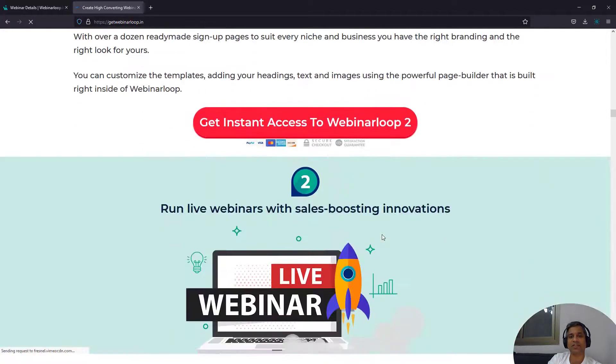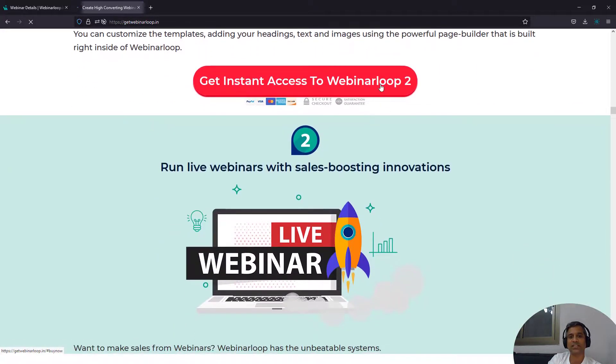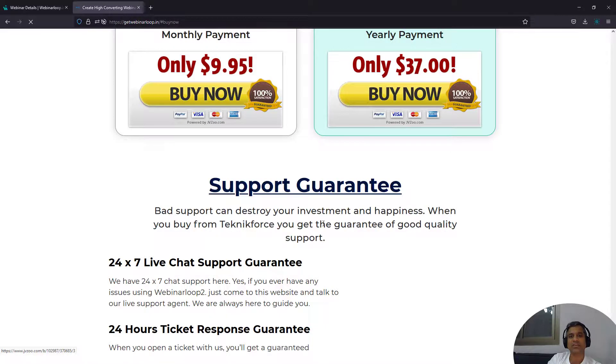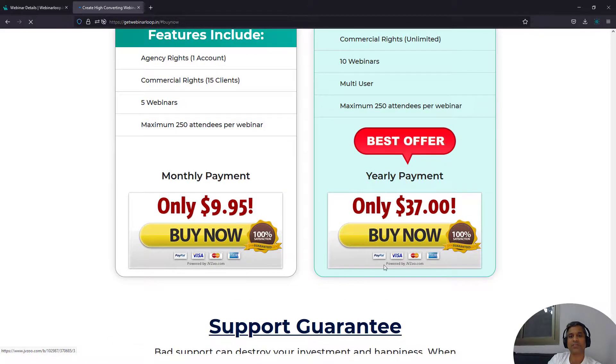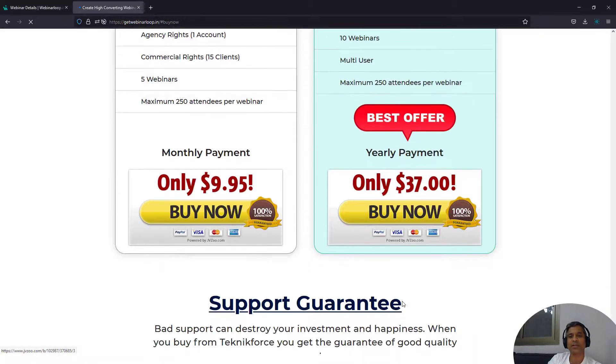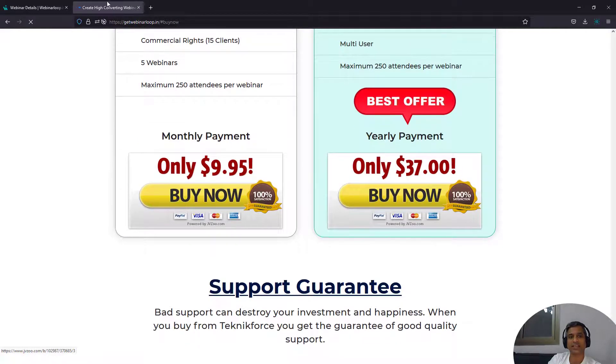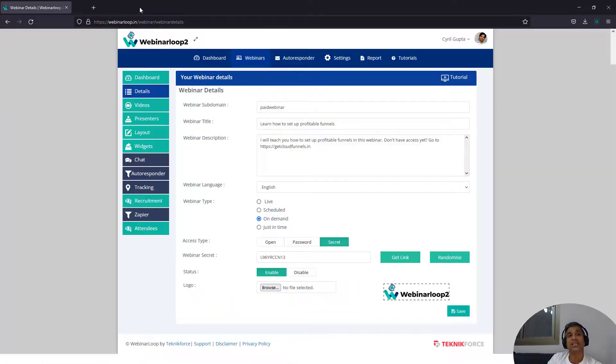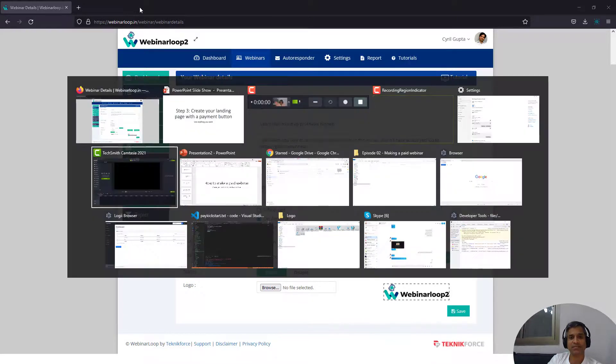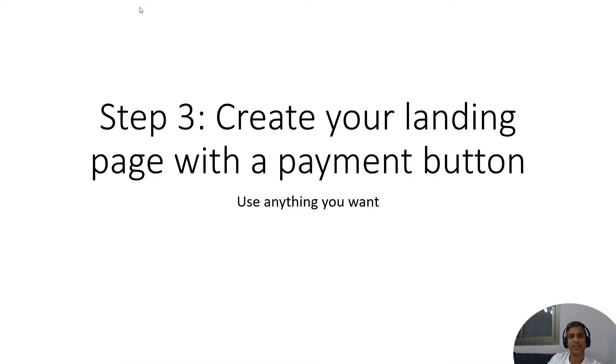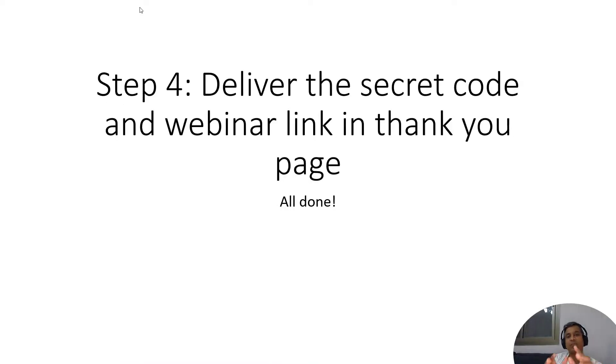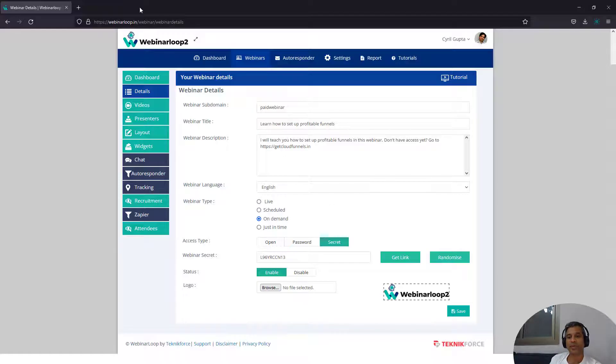Whenever they're ready to purchase, they can click on the buy button and pay for Webinar Loop and get instant access. Now what you need to do the next step, let me go to the next step. Step four, deliver the secret code and the webinar link in a thank you page.